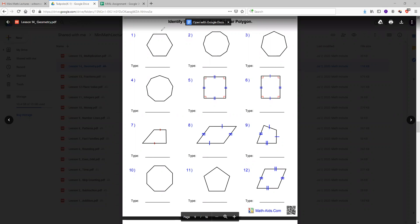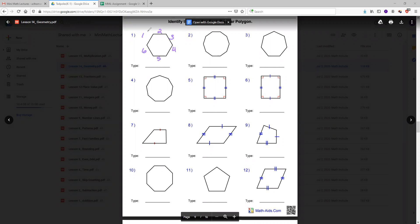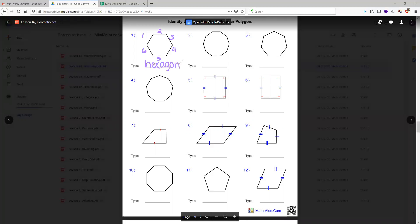So first, we'll try to identify number one. One way to identify it is by counting all the sides. One, two, three, four, five, six. This shape has six sides, so it's called a hexagon. Because hex means six.